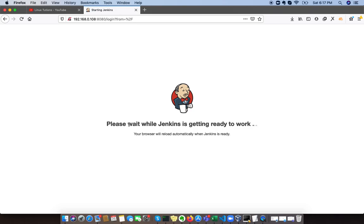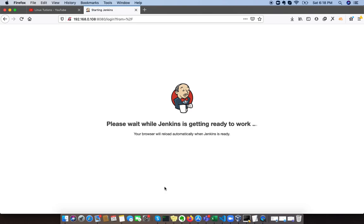I'm gonna access my Jenkins server from the UI. You can see that Jenkins is starting to get ready. When it's configured its environment, we will see the initial login page and then we will see how we can configure Jenkins credentials and other stuff.